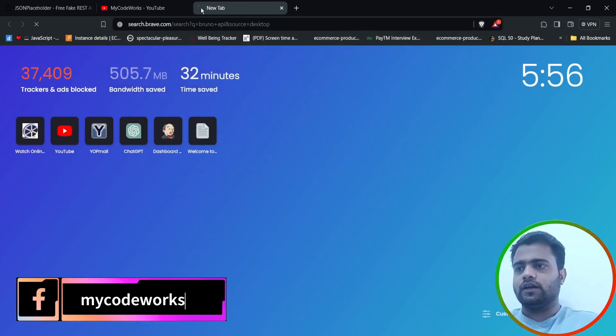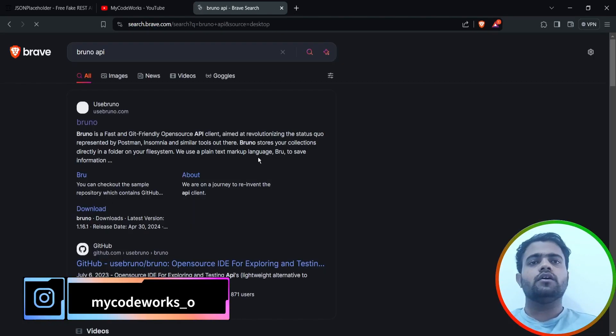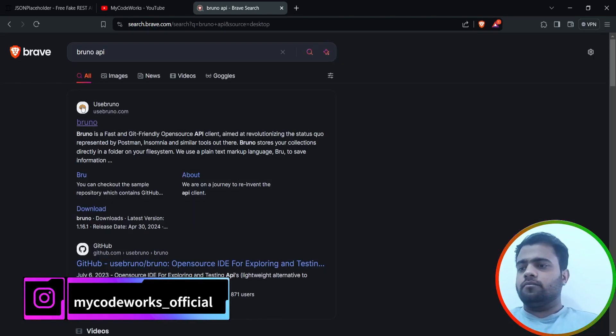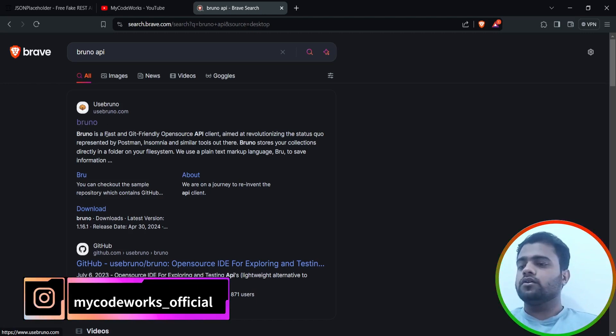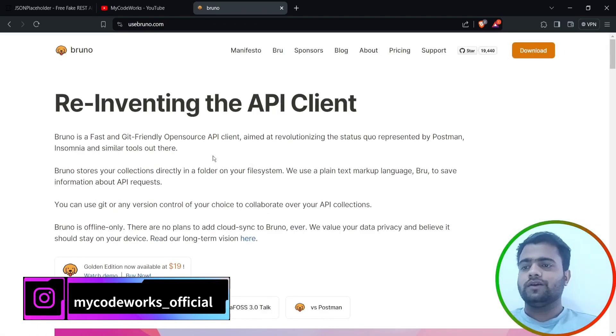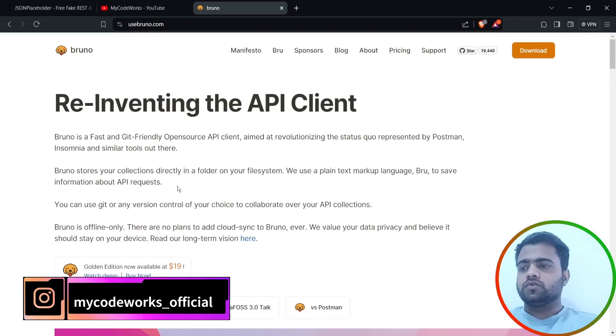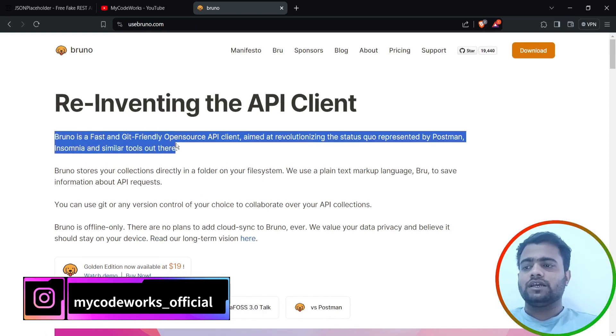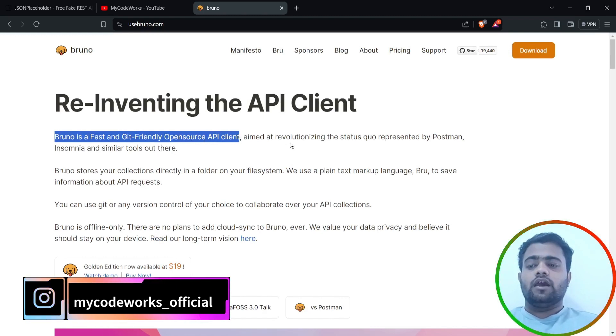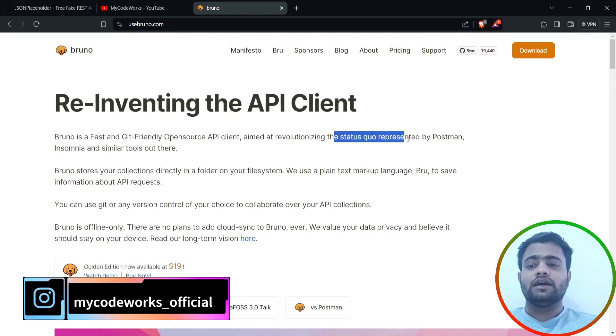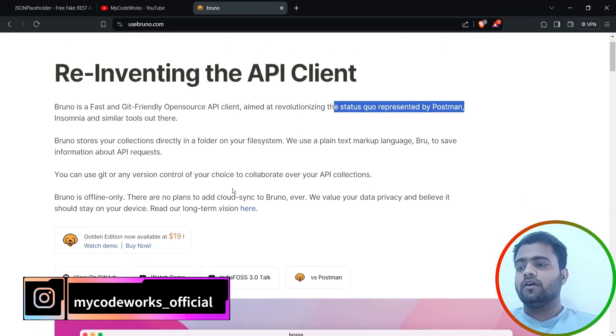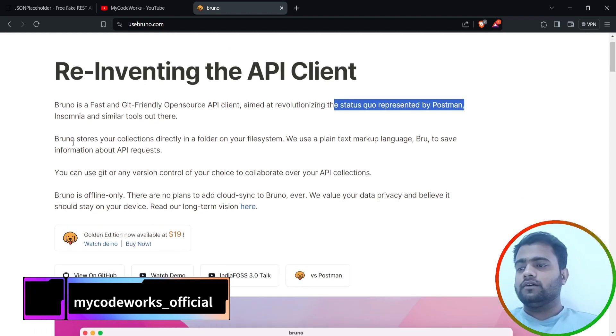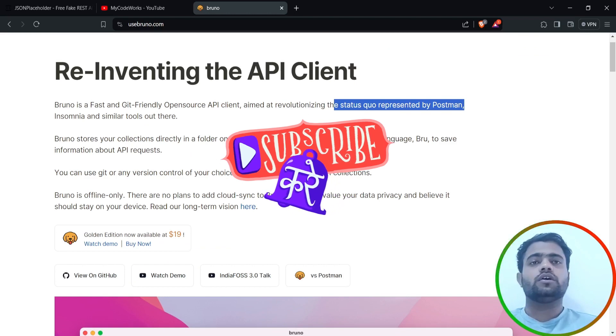First we have to search Bruno API. If I search directly, it will redirect me to the page of Use Bruno. If I click on Use Bruno, you can see it's reinventing the API client. Bruno is a very fast and good friendly open source API client aimed to revolutionize the status quo represented by Postman.